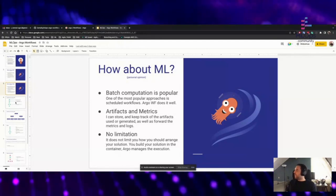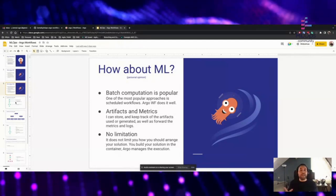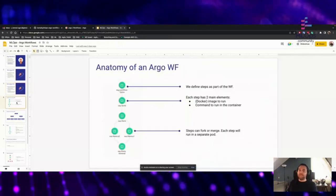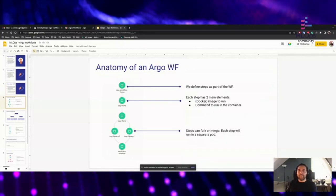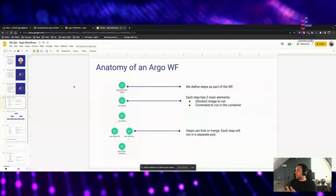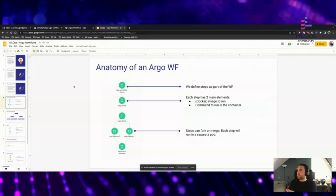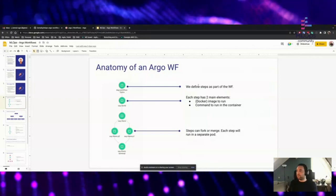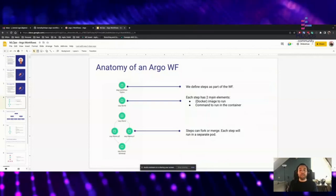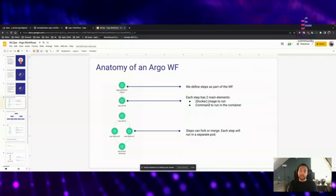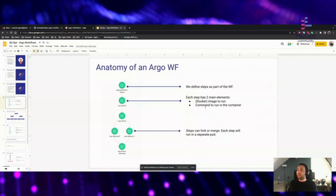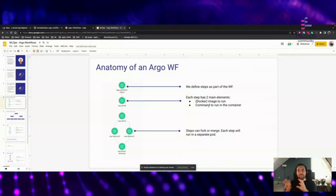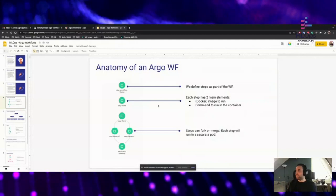These are some points about Argo and why you may want to choose it. Now we can dive into a bit of the technicality behind Argo. In Argo workflows, this is the anatomy: we start by defining steps. Steps are part of workflows, and each step has two main elements — you need to say what image to run and the commands that will run in the container. By stacking steps and arranging them how we want, we actually have a workflow.